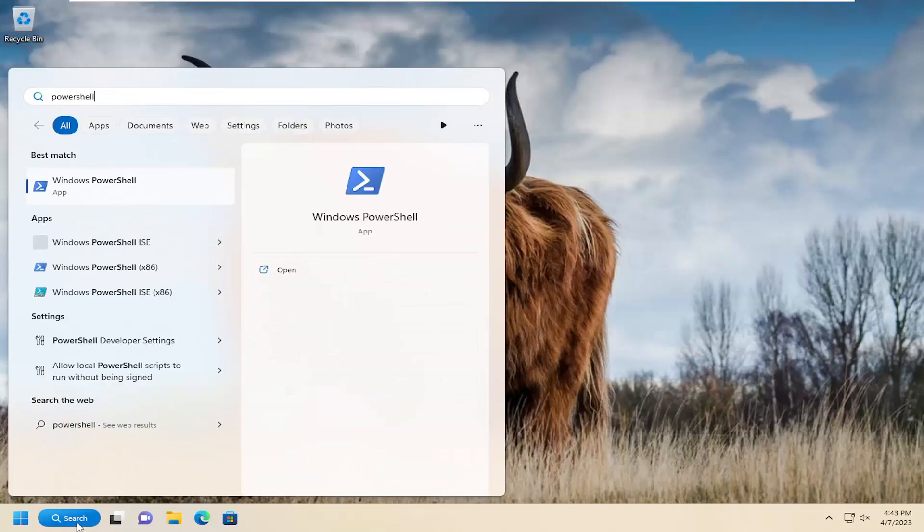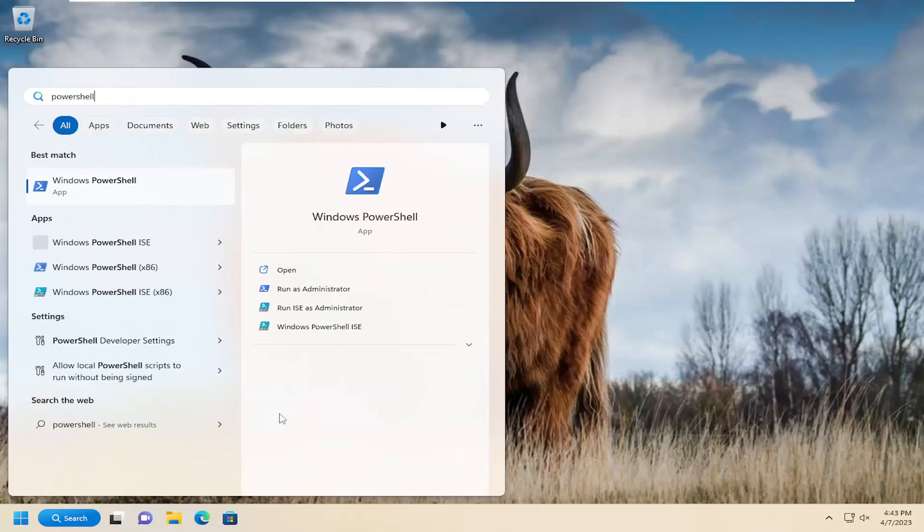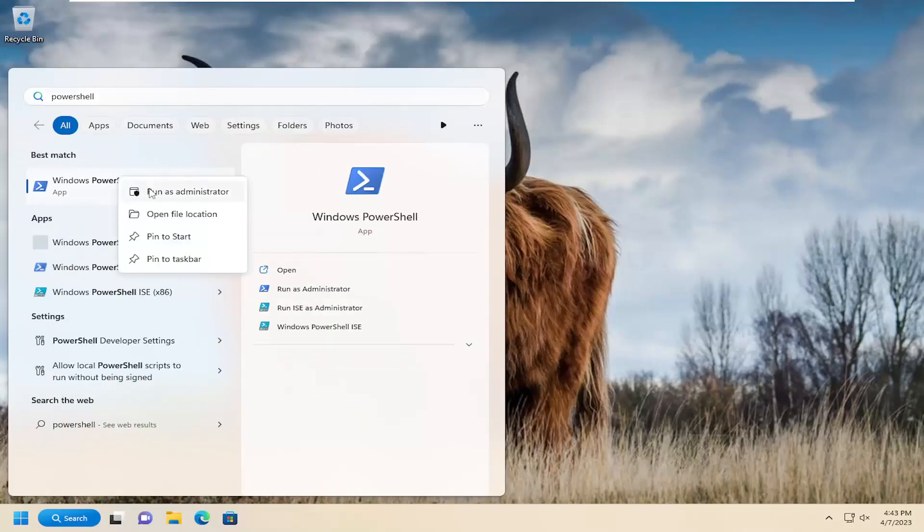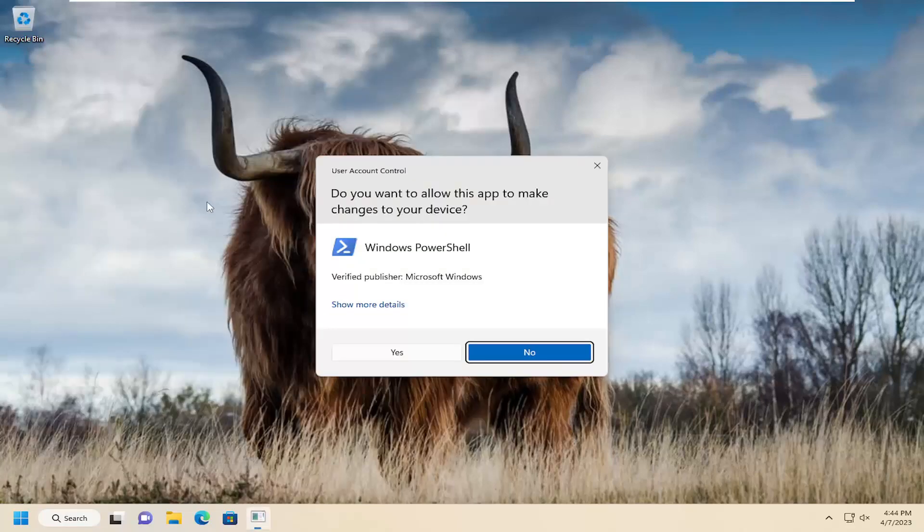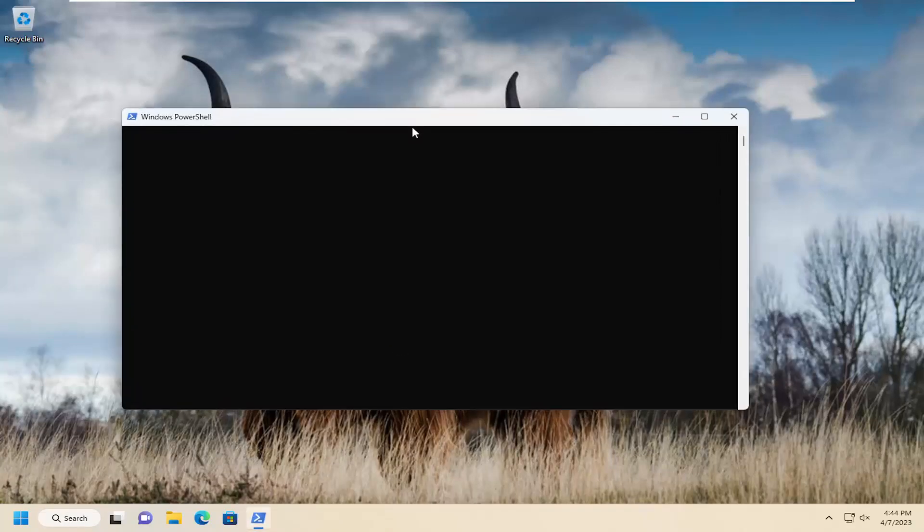Best match will come back with Windows PowerShell. Right-click on that and select run as administrator. If you receive a user account control prompt, select yes.